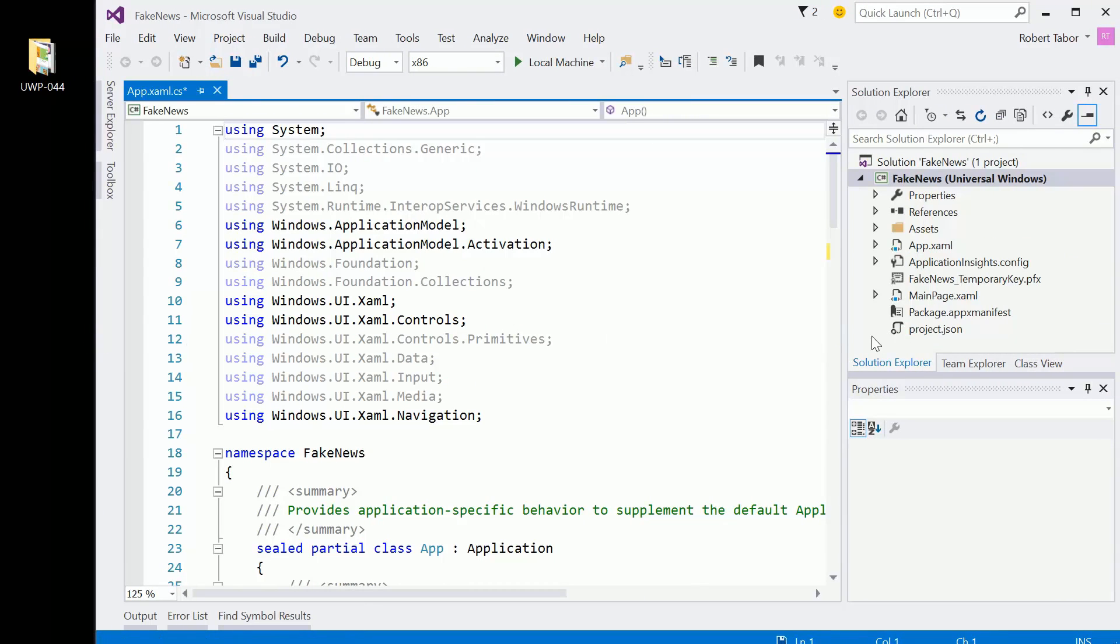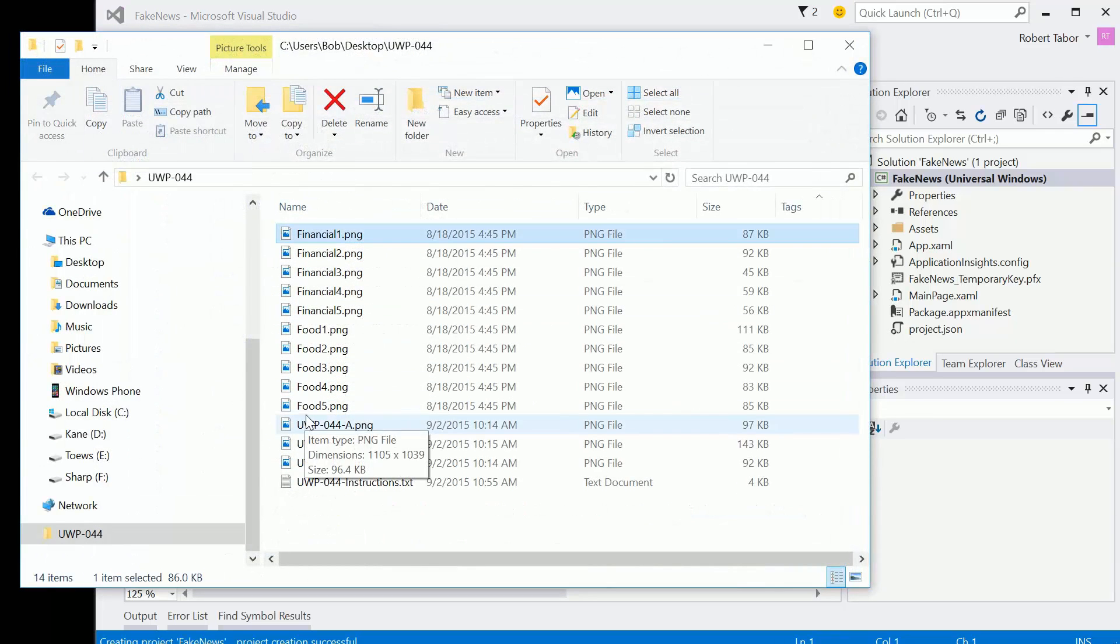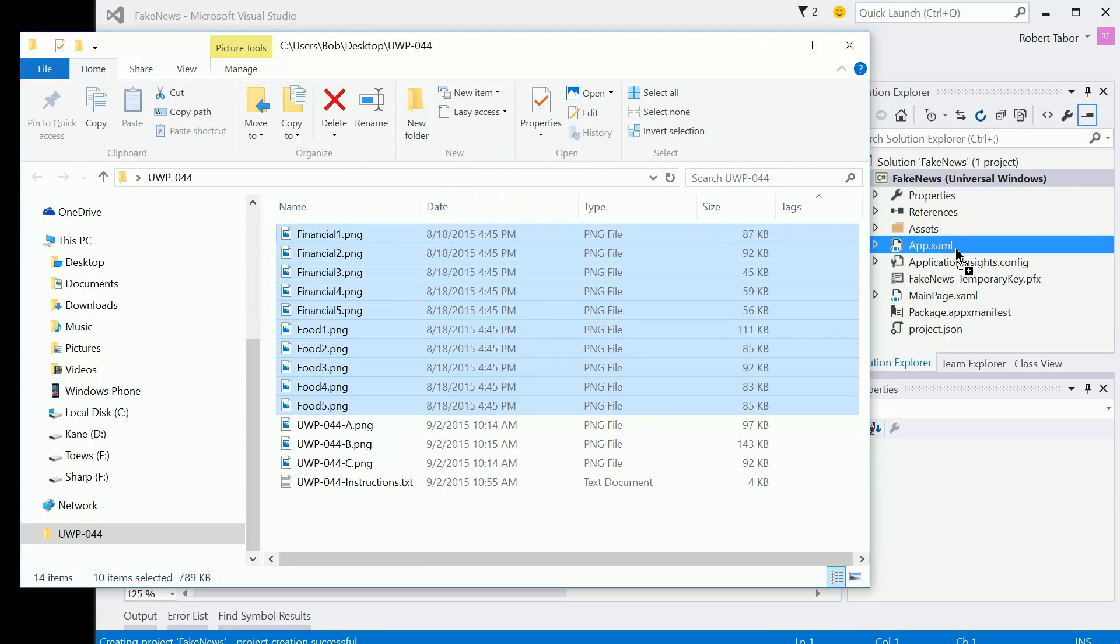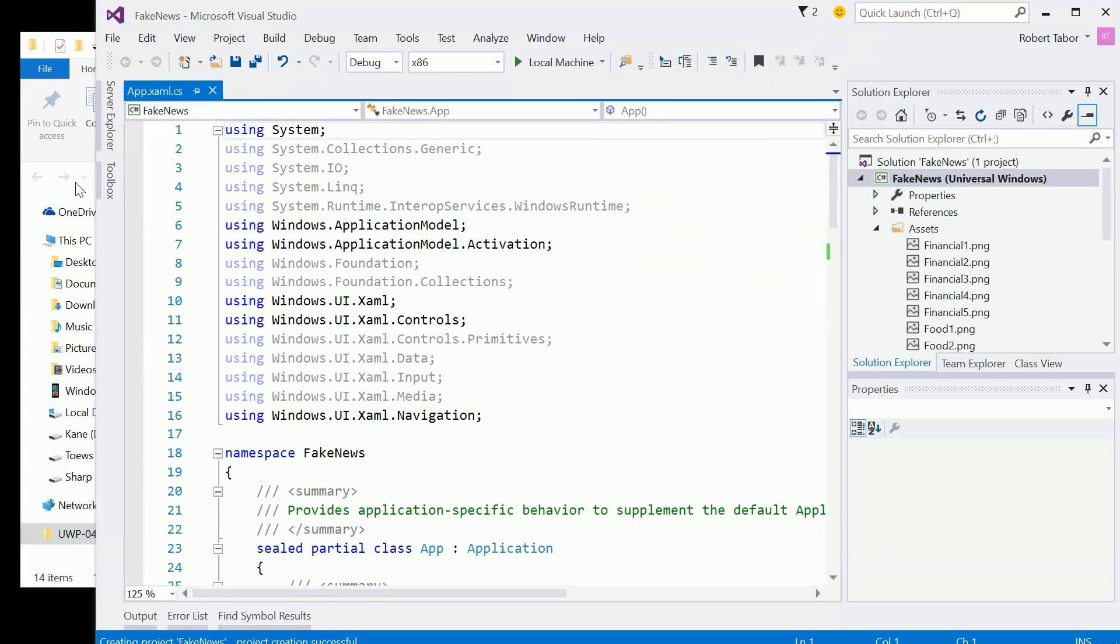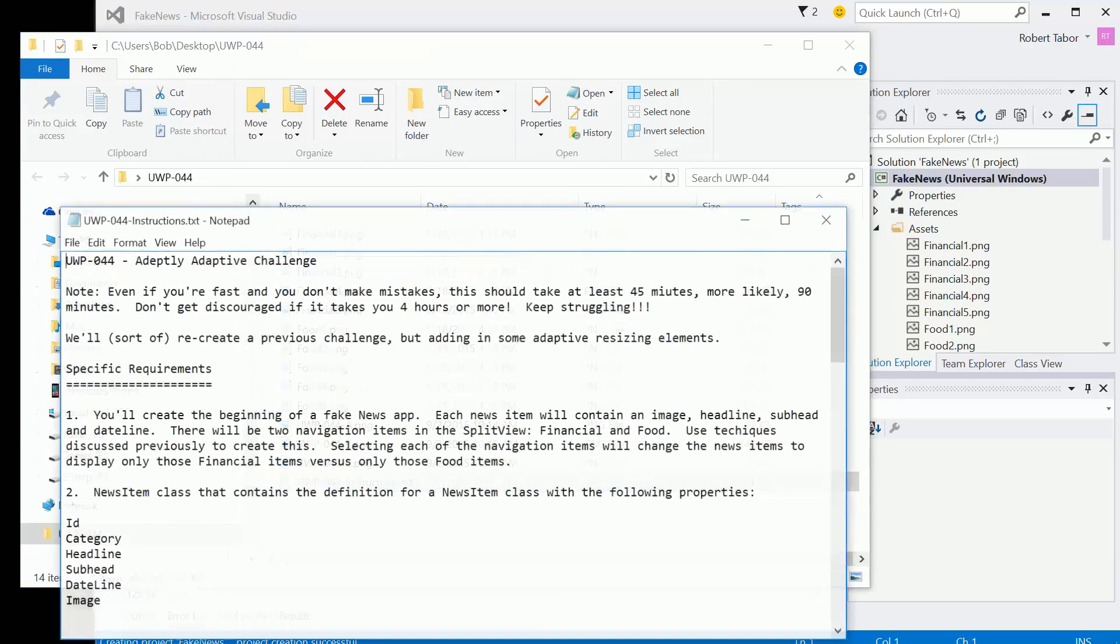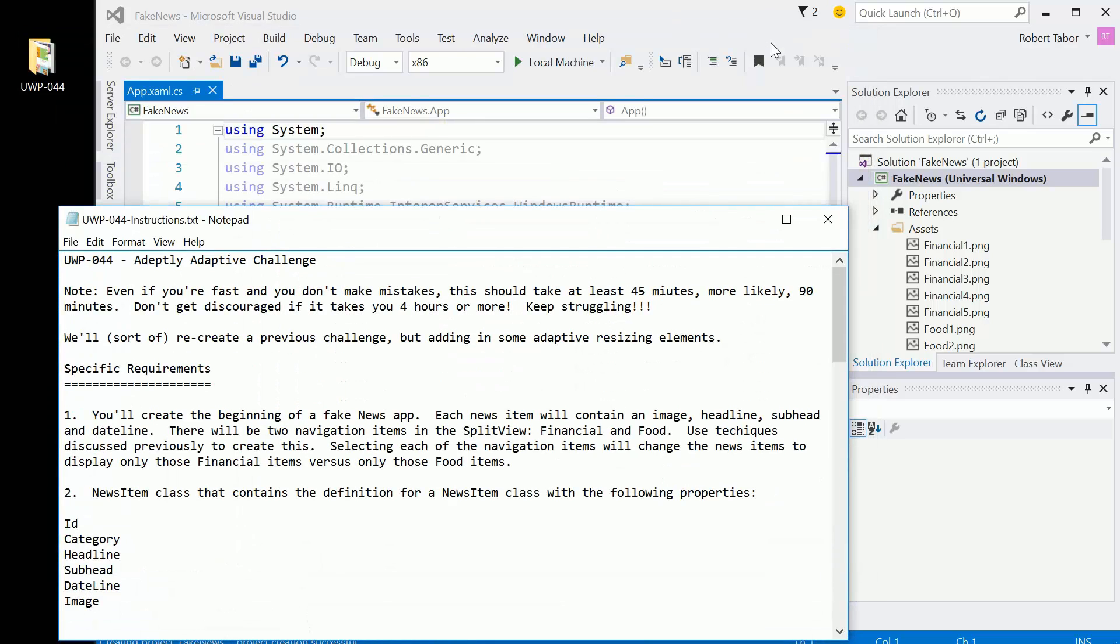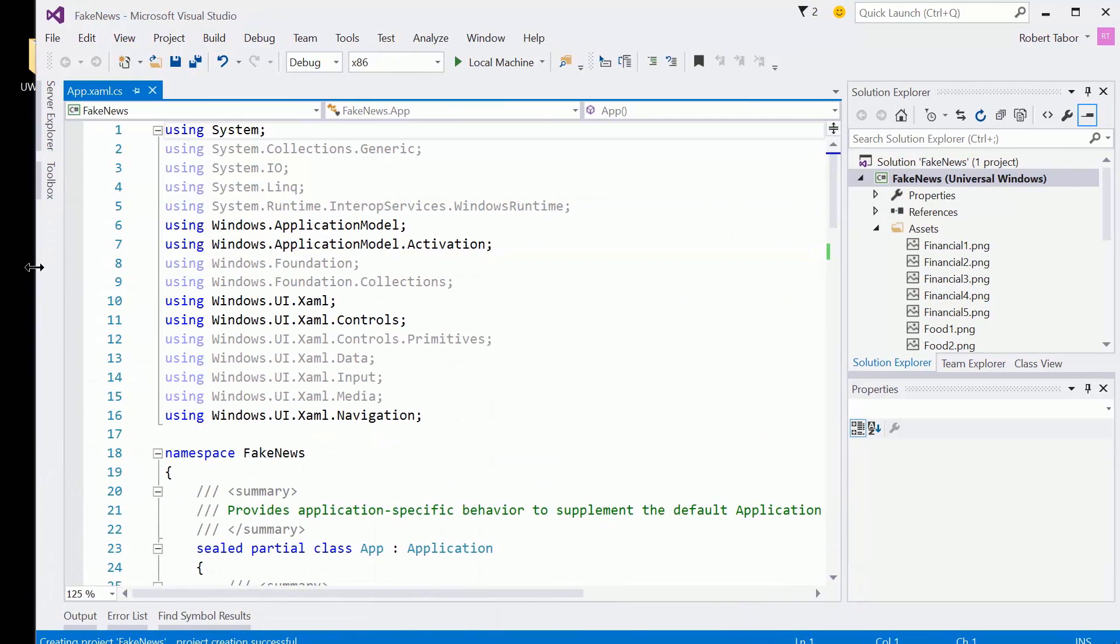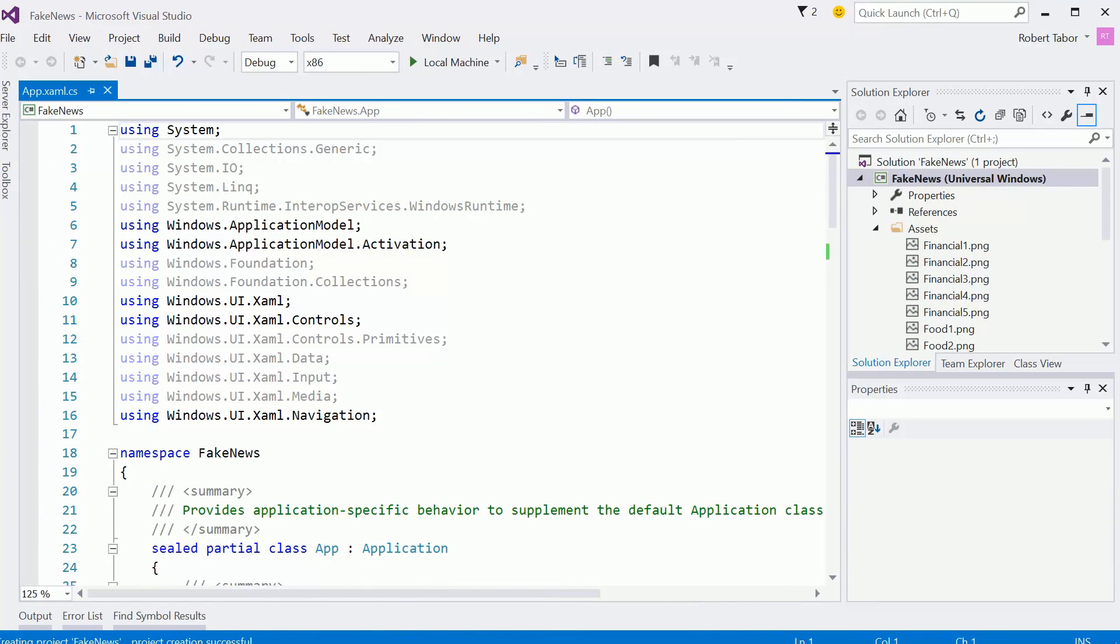The first thing I want to do is open up the assets from the previous lesson. I'm going to copy the food and financial PNGs into the assets folder. I'm just going to drag and drop them into assets. And while I'm here in the solution explorer, I'm actually going to open up the instructions.txt and keep those around and available.